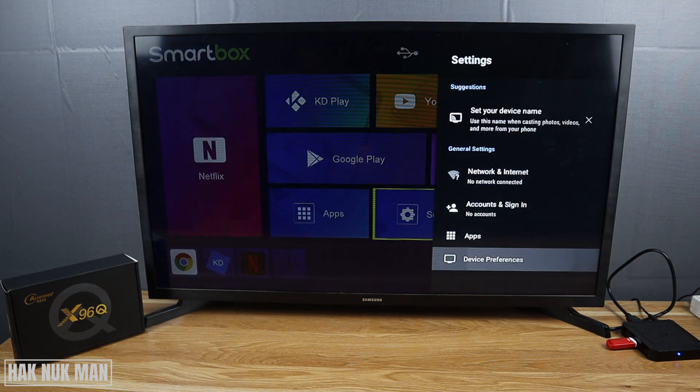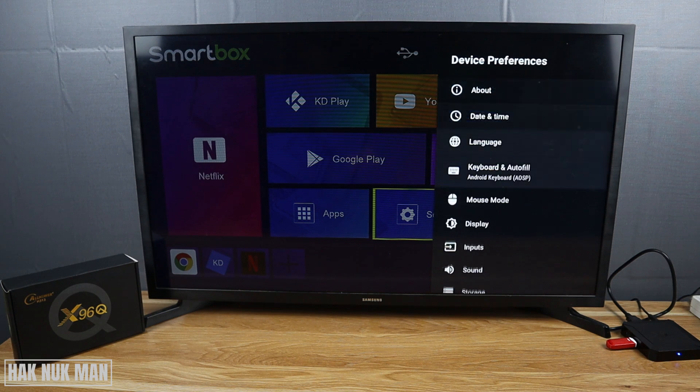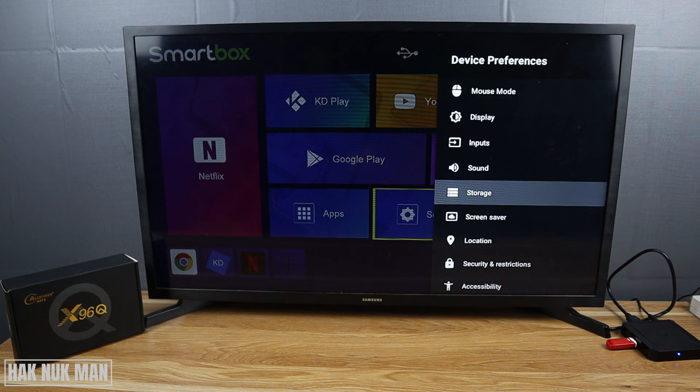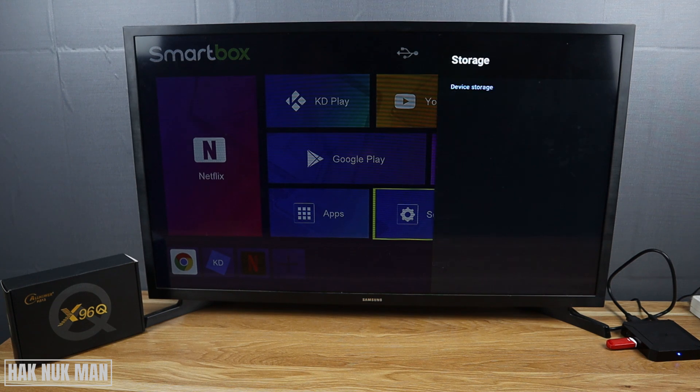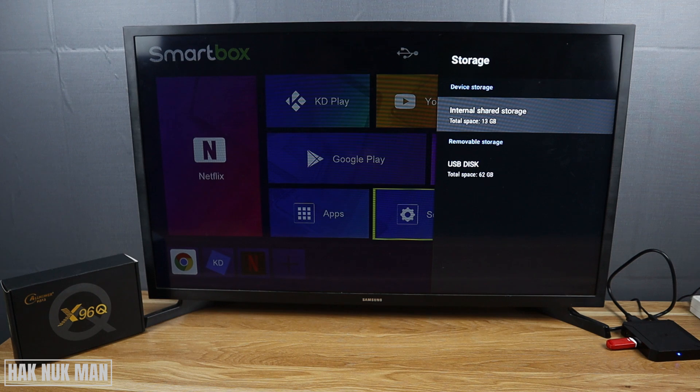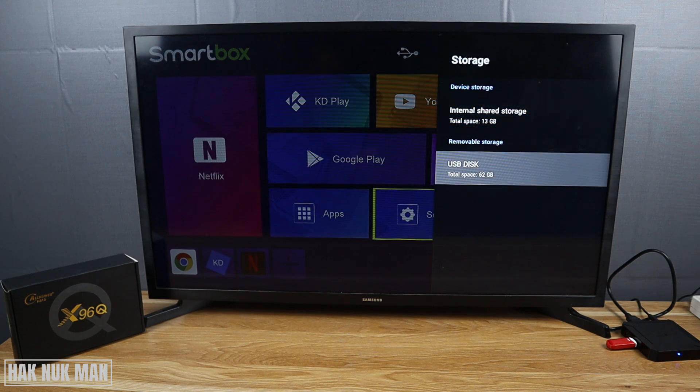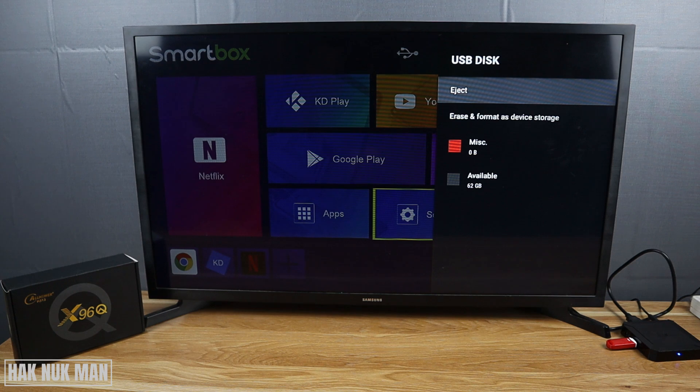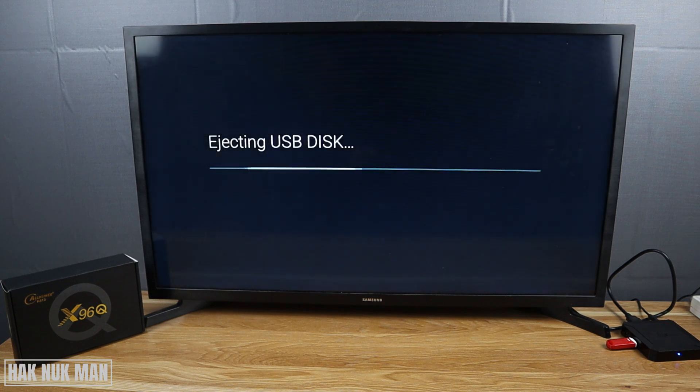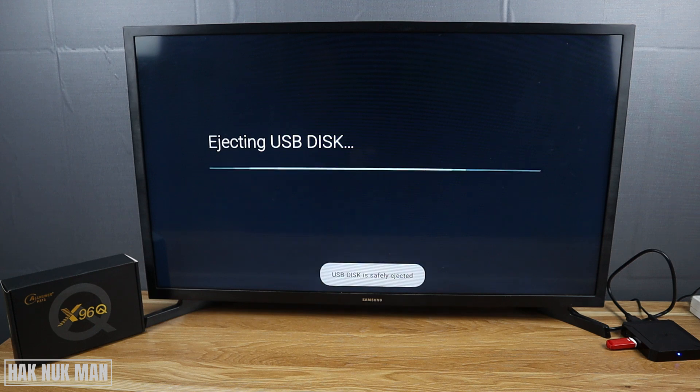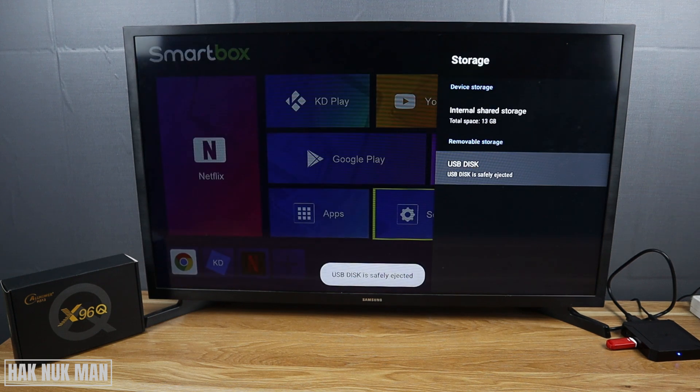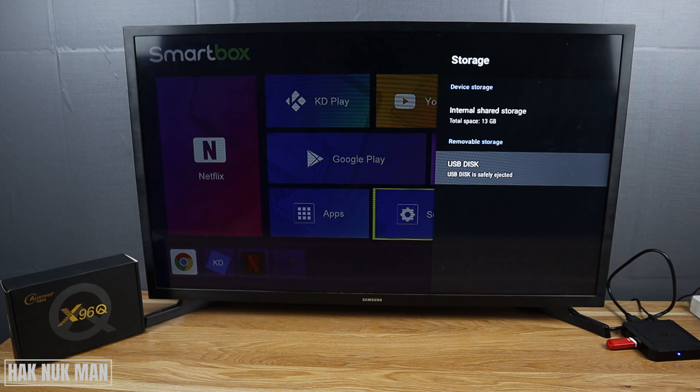Go to Device Preference, then Storage. This time you will see your USB disk - select it. Now press Eject. And this time you can now safely remove it.